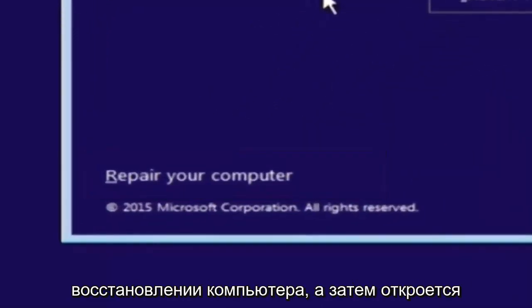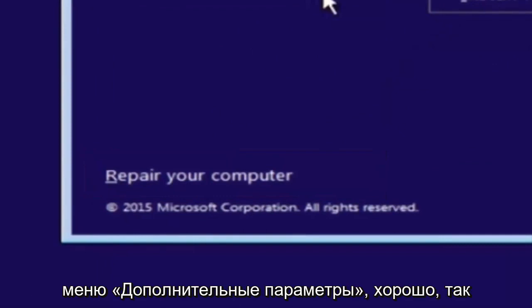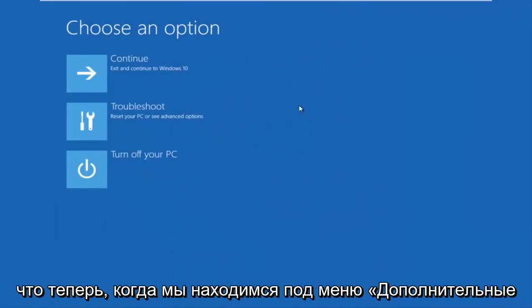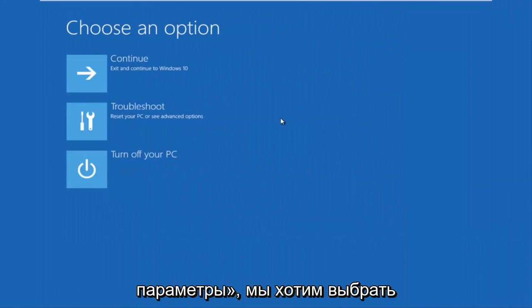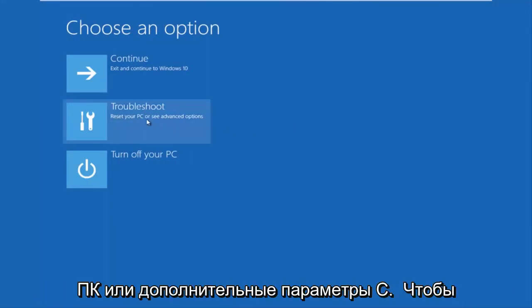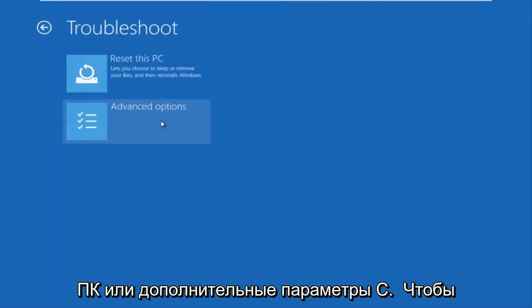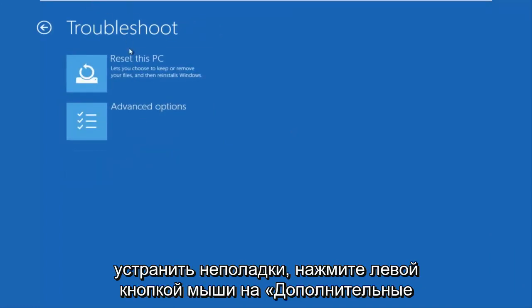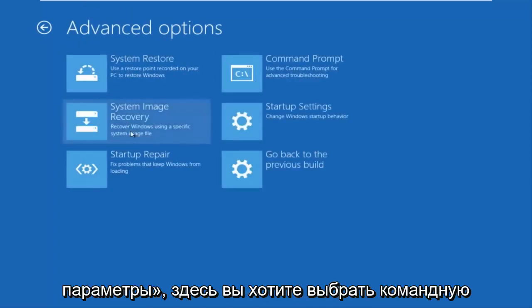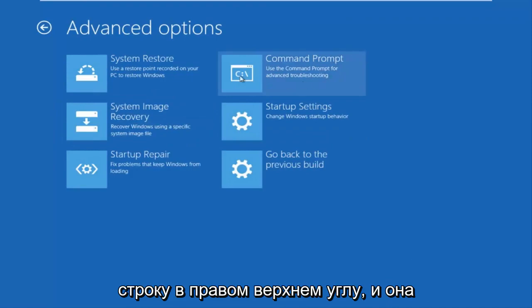And then this will launch the advanced options menu. Okay, so now that we are underneath the advanced options menu, we want to select the troubleshoot tile, which will reset your PC or see advanced options. Now underneath troubleshoot, left click on advanced options here. You want to select command prompt on the top right here.